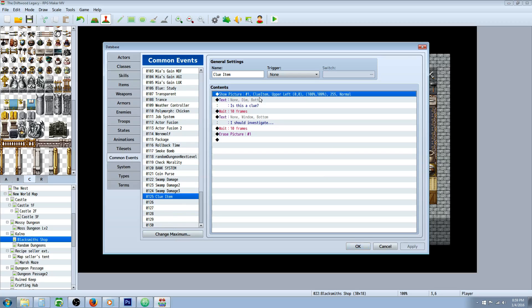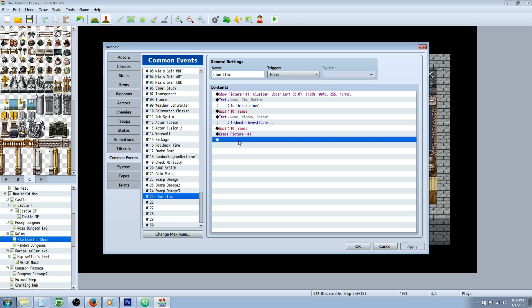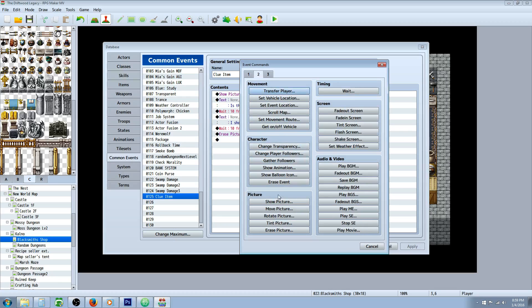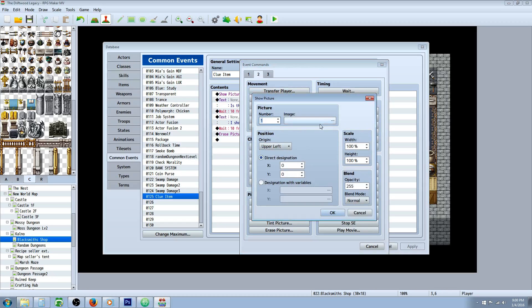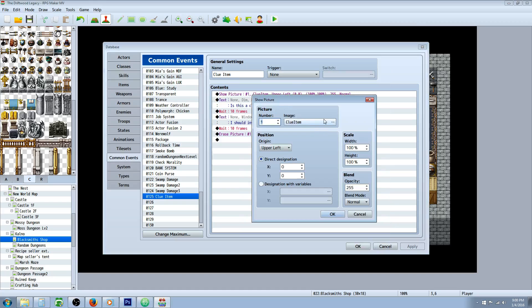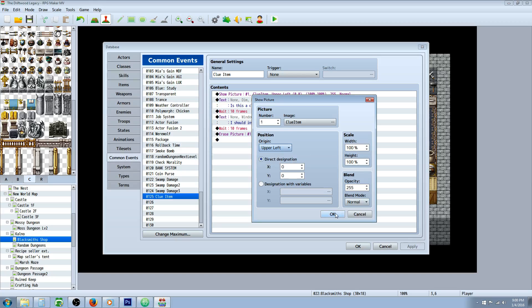We're going to do a show picture. Right click insert new. Tab 2 at the very bottom where it says picture. Select show picture. Select the picture you want the clue item to be. Select a number for it. It doesn't really matter what number you give it as long as each picture has its own number. For the first item it's going to be number 1 clue item. Where you want it to be is going to be centered or upper left, it's up to you. You can also do an offset.